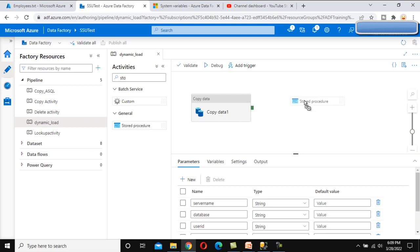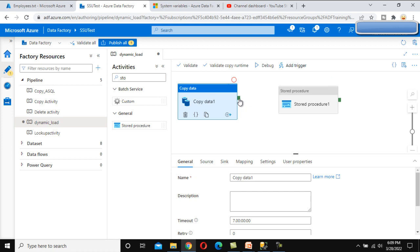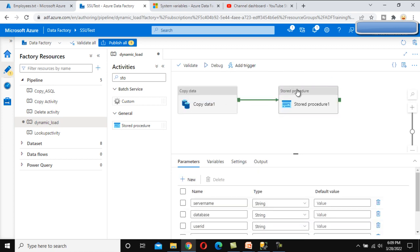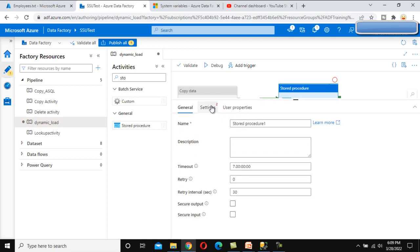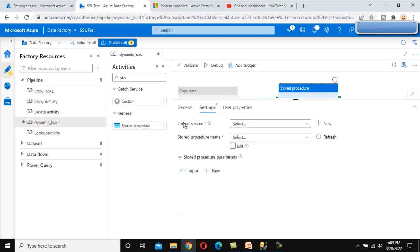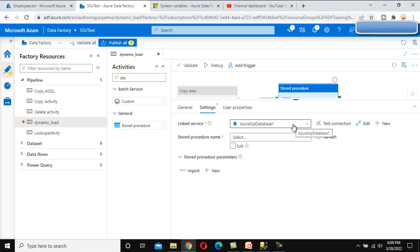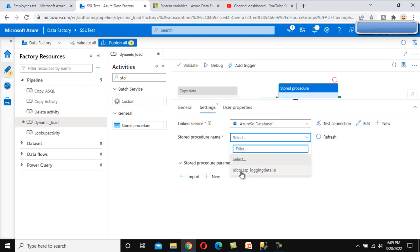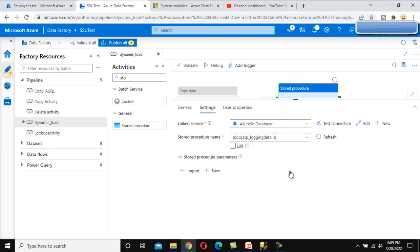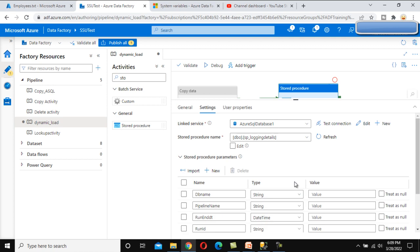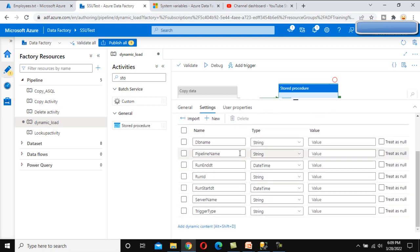I am going to use the stored procedure task. We haven't discussed this task before, but it is very straightforward - we connect it and go to the settings where we only need to select the linked service and the stored procedure name. The linked service was already created in the previous video so I'll reuse it. In the stored procedure, we can see SP_logging_detail, and it is asking for some input parameters. We click Import to load all the input parameters.